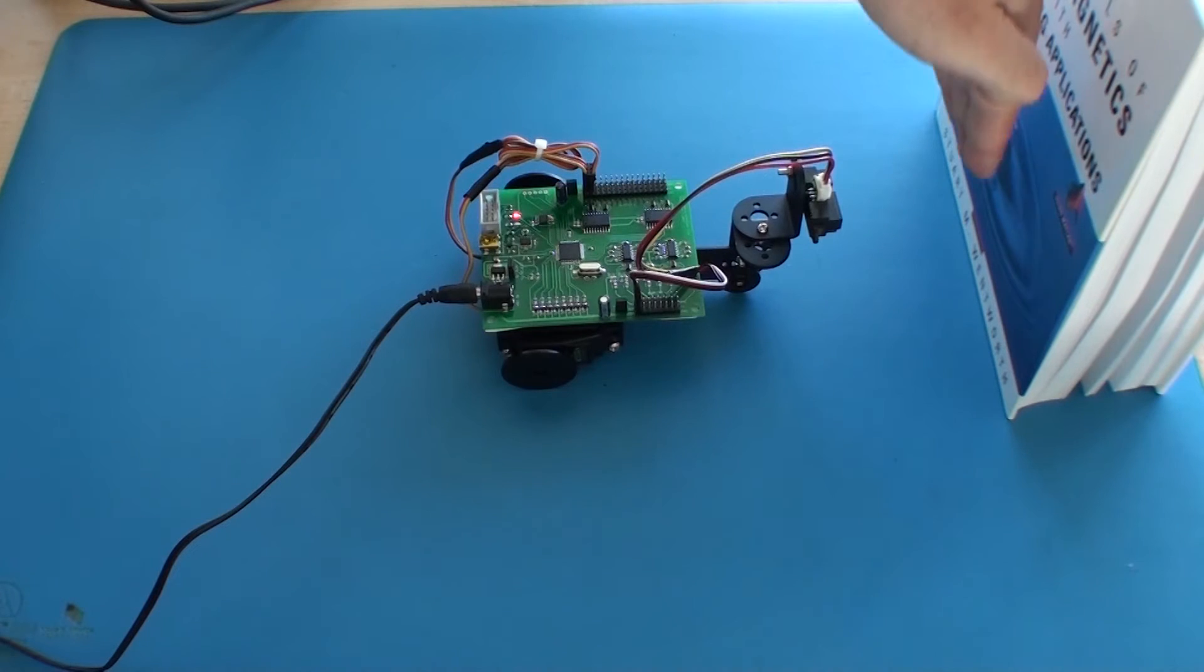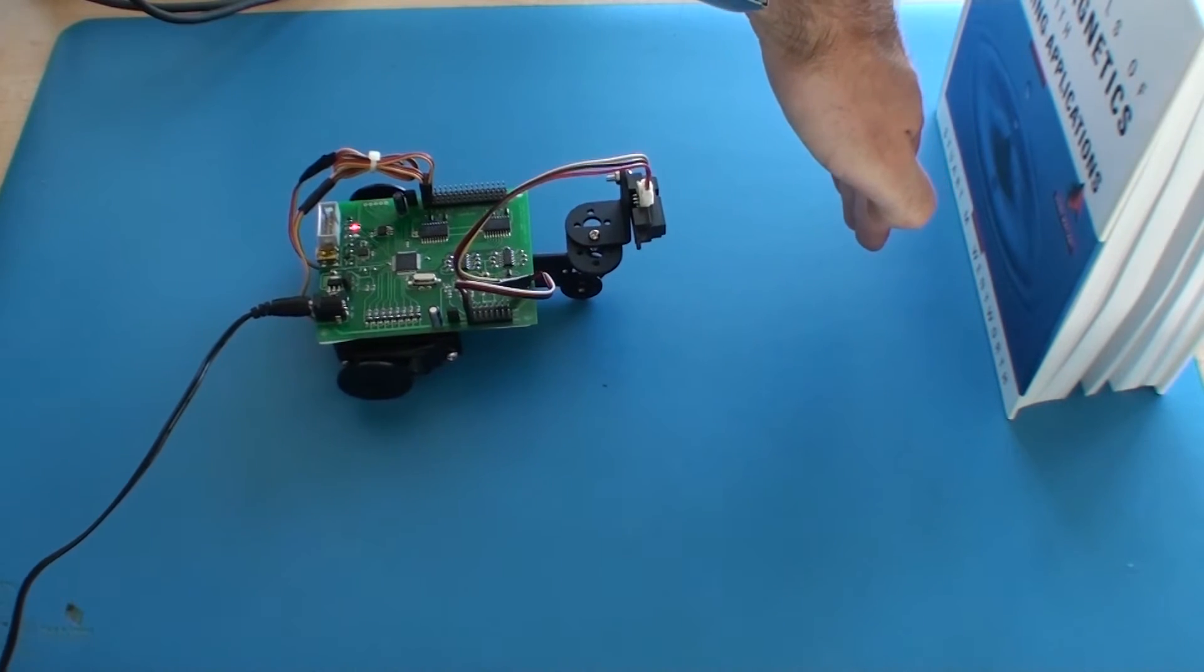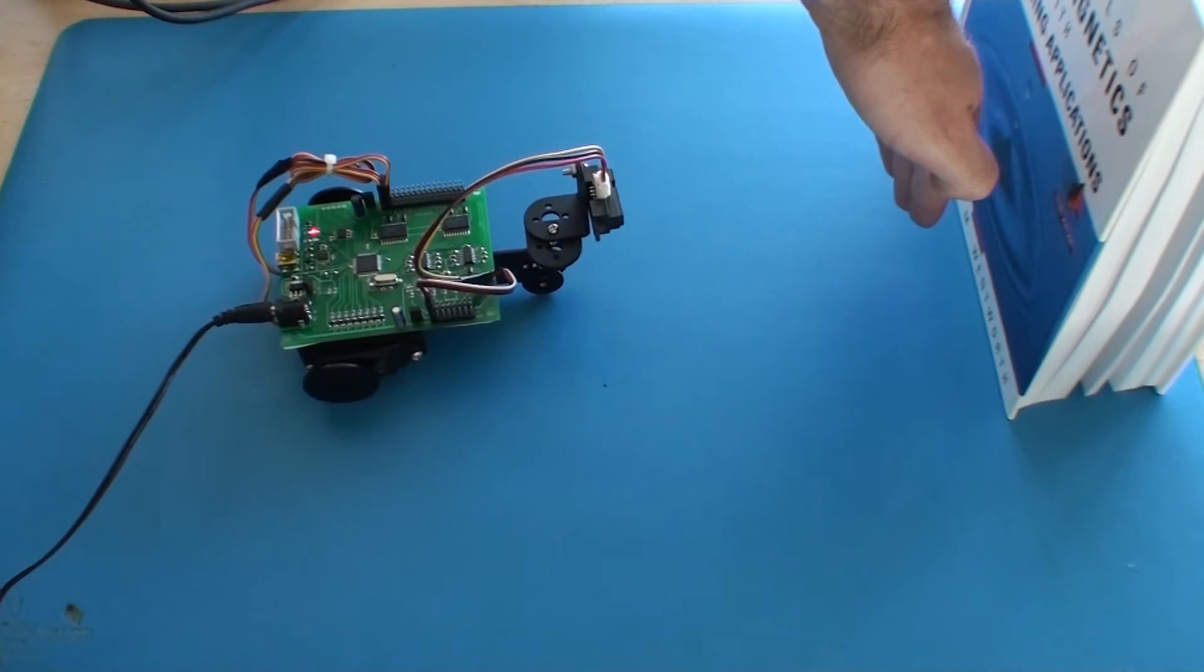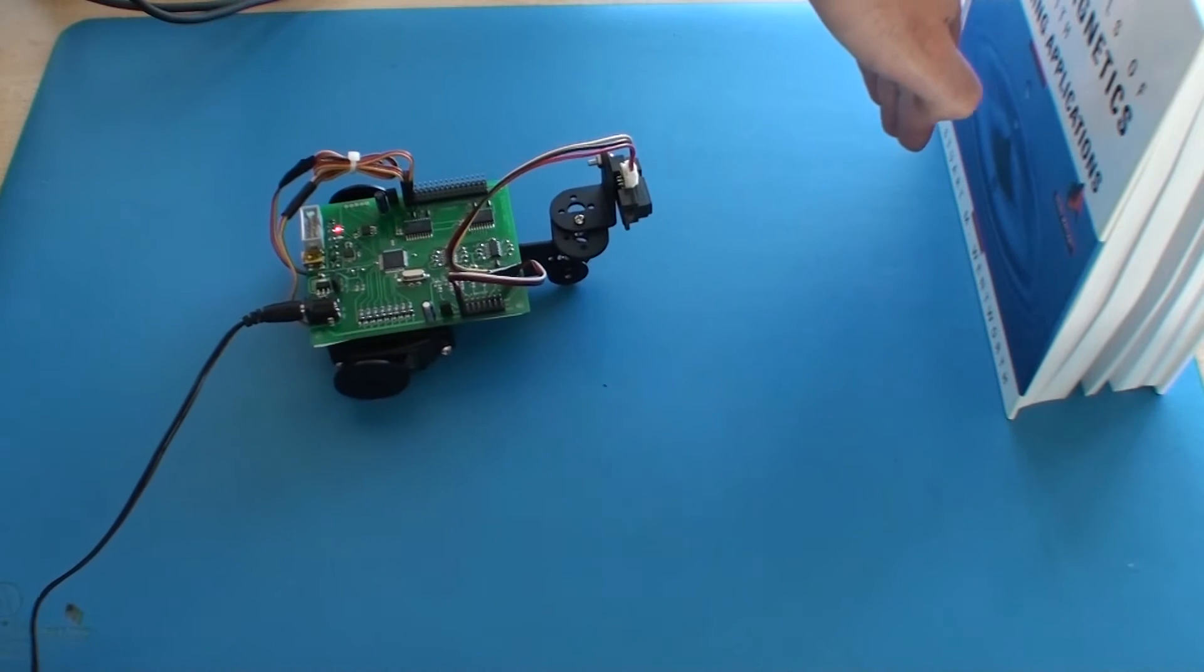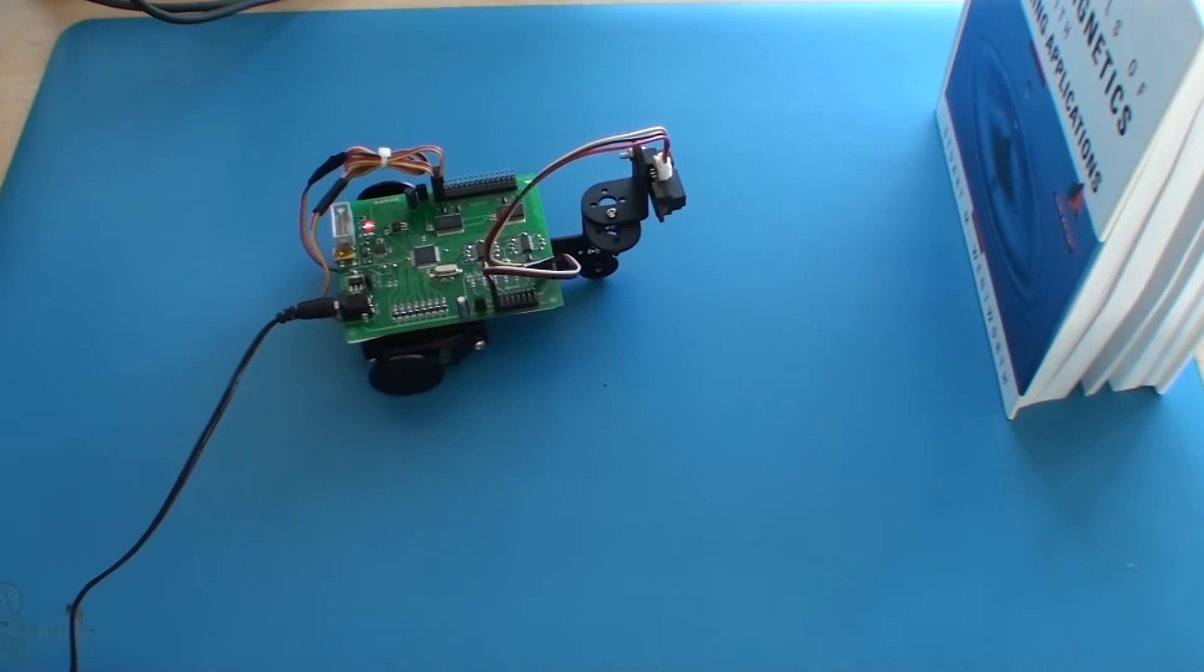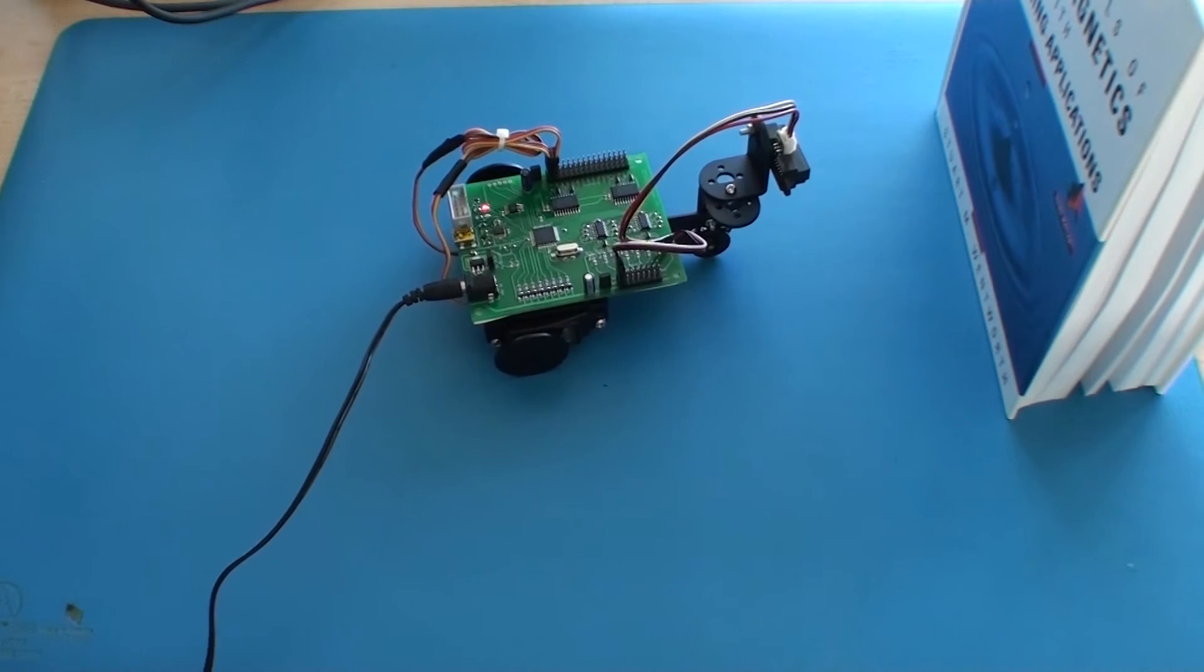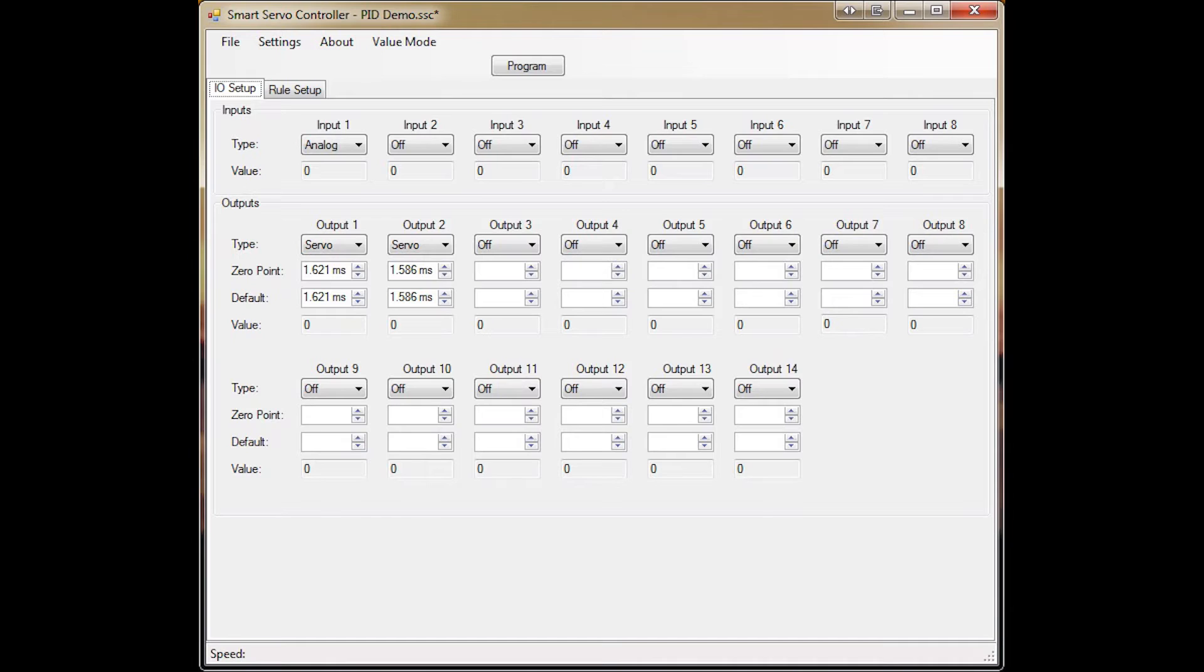It'll implement a PID controller to keep a fixed distance between itself and an object in front of it. You can see as I move my hand around, the robot tries to keep its distance by using the PID controller.